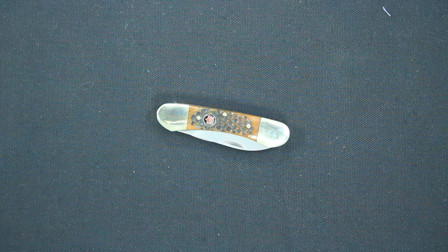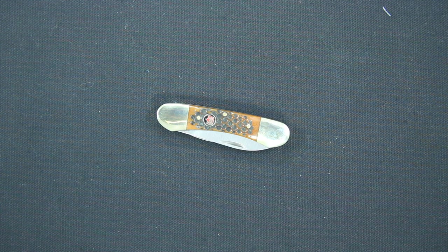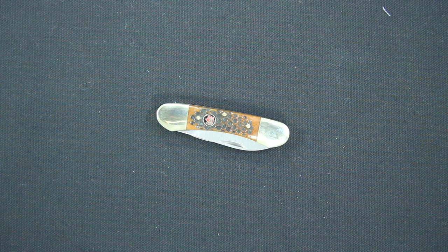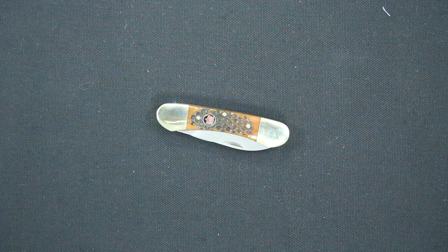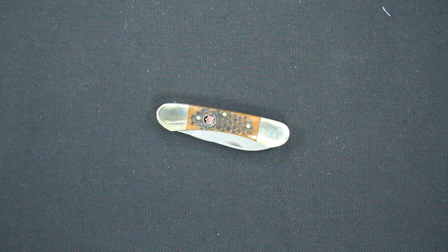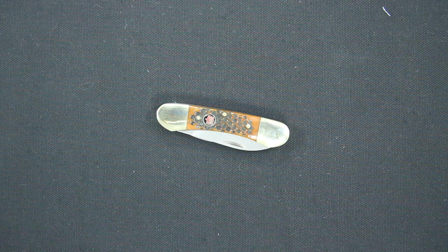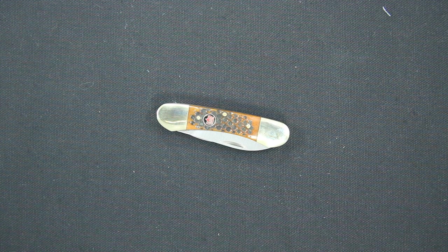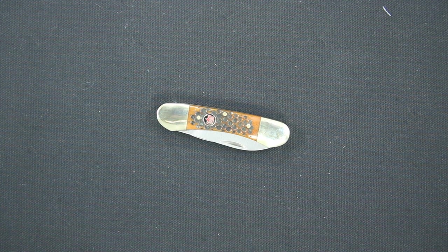It was designed by Robert Klass. This is the Kissing Crane Canoe Autumn Bone Knife model 6217BR.